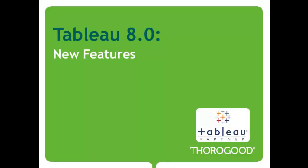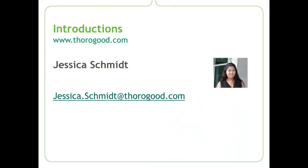Hi, and welcome to Thorogood's short web series on Tableau 8.0's new features. My name is Jessica Schmidt, and I am a US-based consultant at Thorogood Associates. In this video, I'm going to show you some of the new user interface upgrades to Tableau Server 8.0. So let's jump right in.